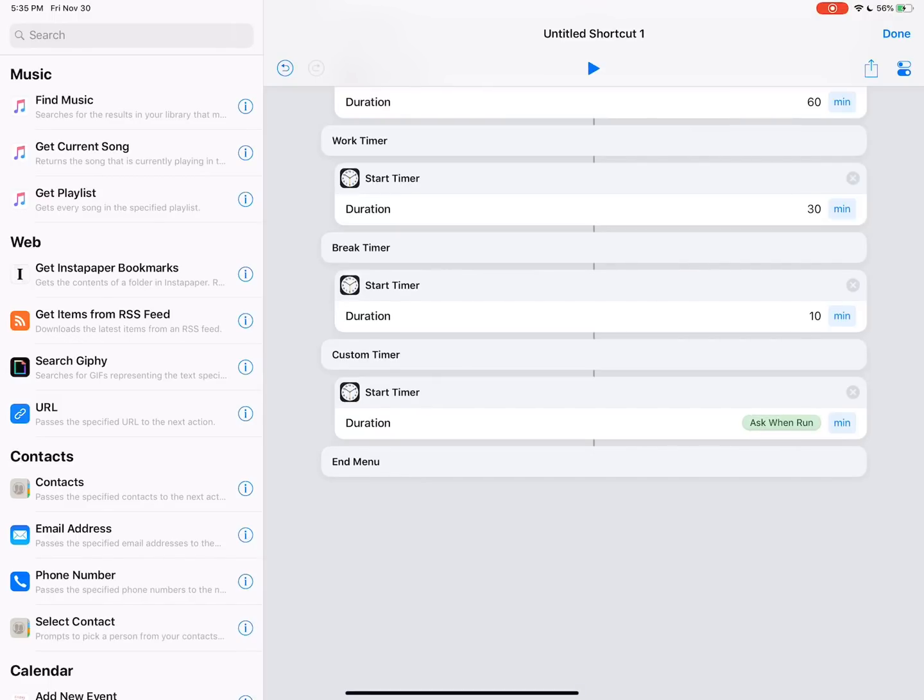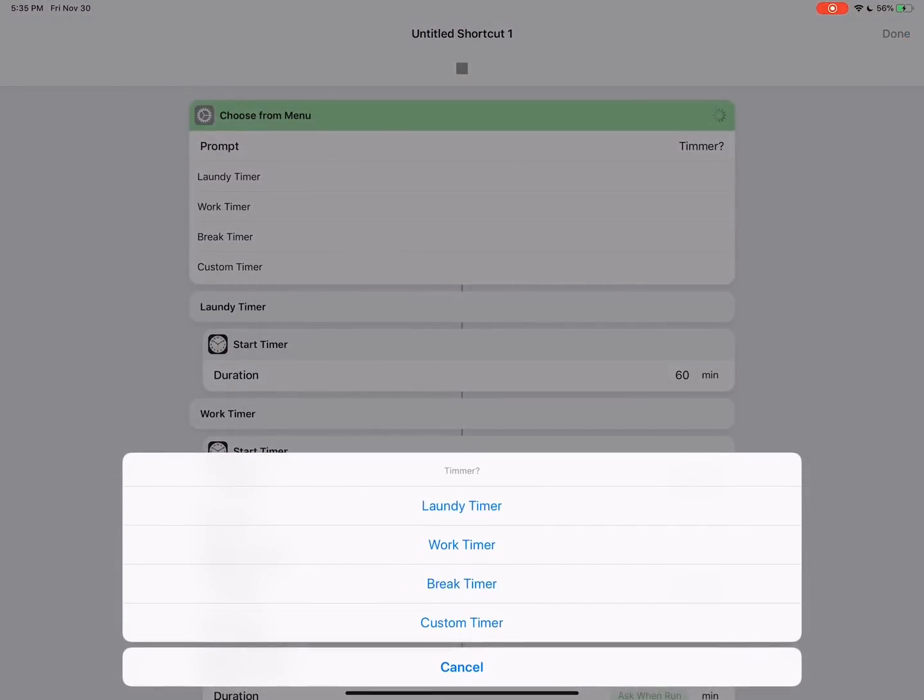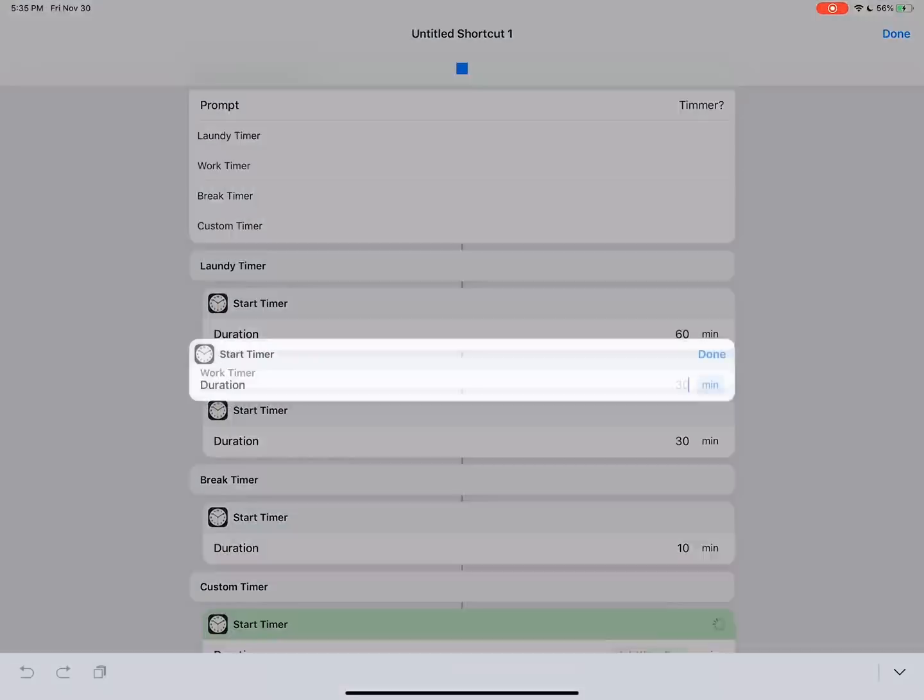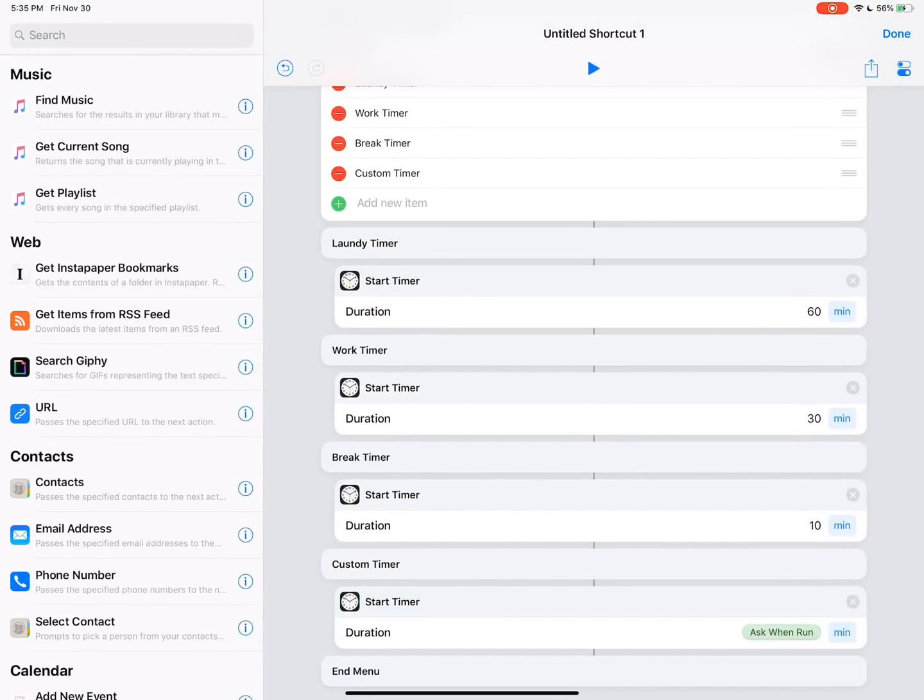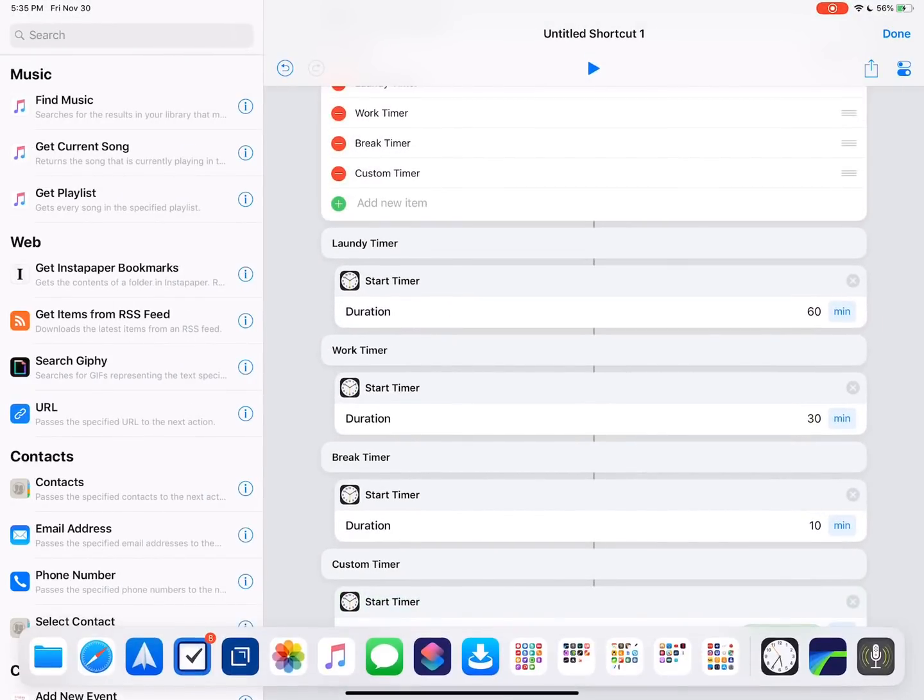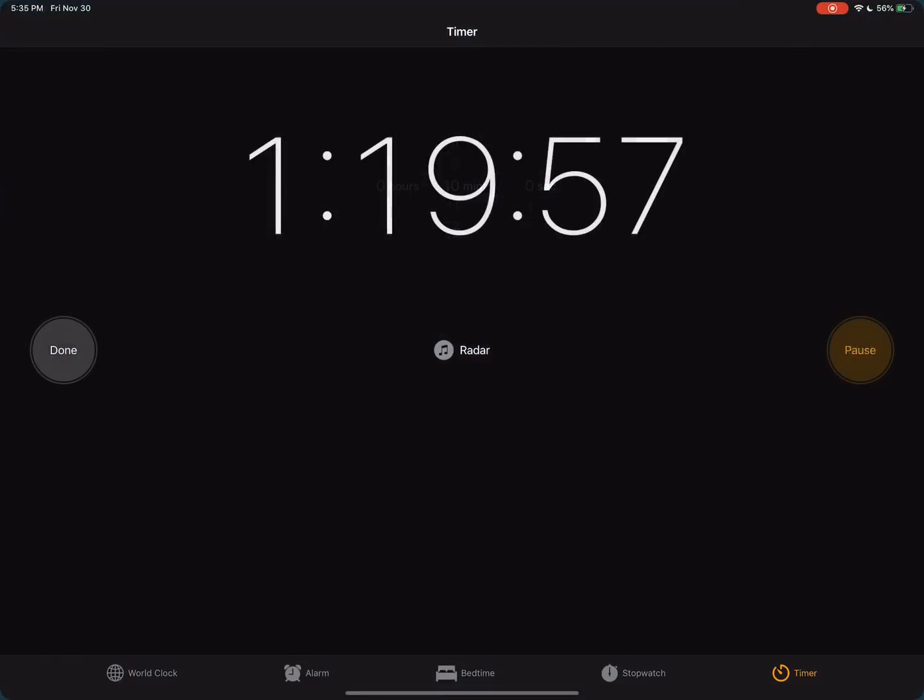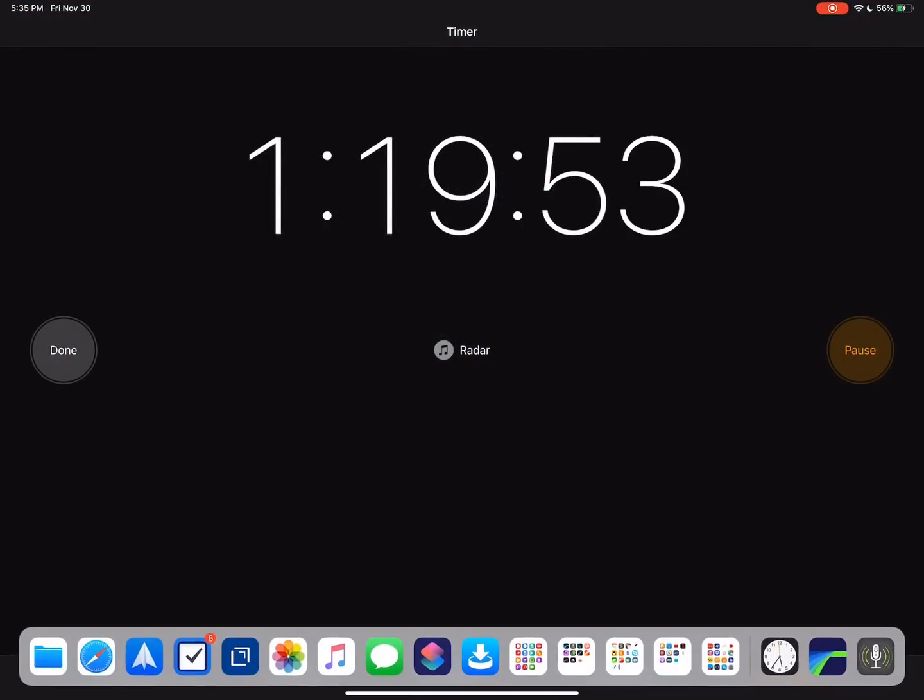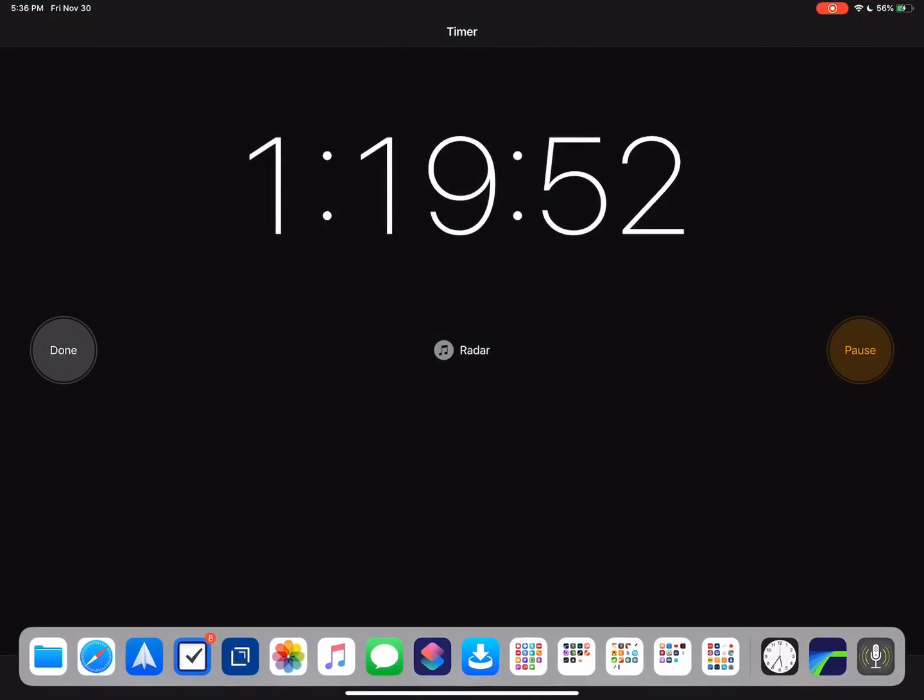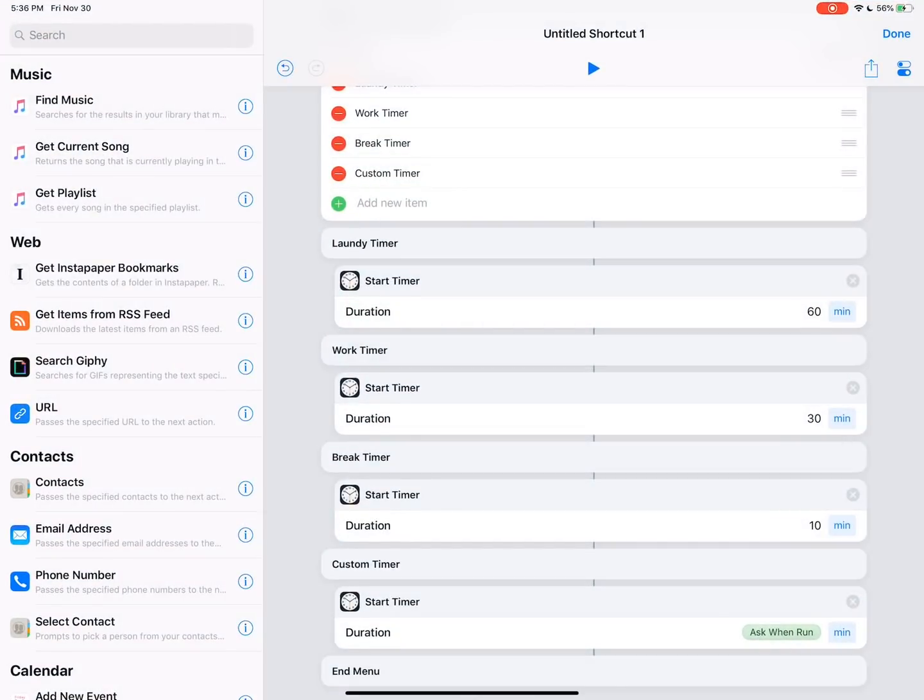So now if we run this to custom, see how it brings up the action that says start timer, it gives us minutes, it prompts for the duration. I'll just type in 80 and then it starts. Now we can come back over here to clock and you can see we have an hour and 20 minute timer going. So that's pretty cool.